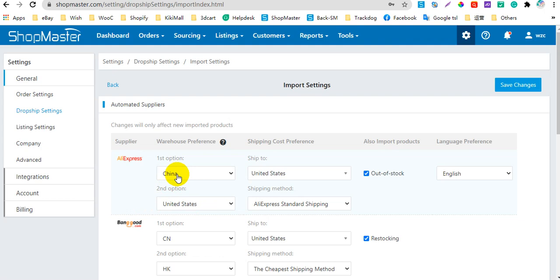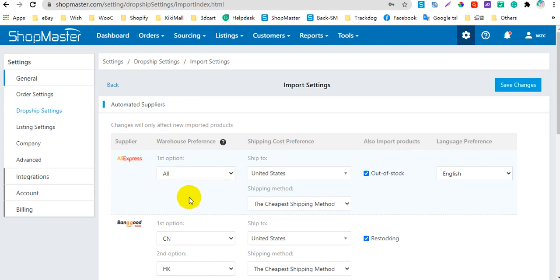Also, there is a special option for AliExpress — it is 'All'. This means that Shellmaster will import all the warehouses and the variations to the products, and the shipping costs will be imported from the China warehouse by default. If the China warehouse is not available, Shellmaster will import from the first warehouse on AliExpress.